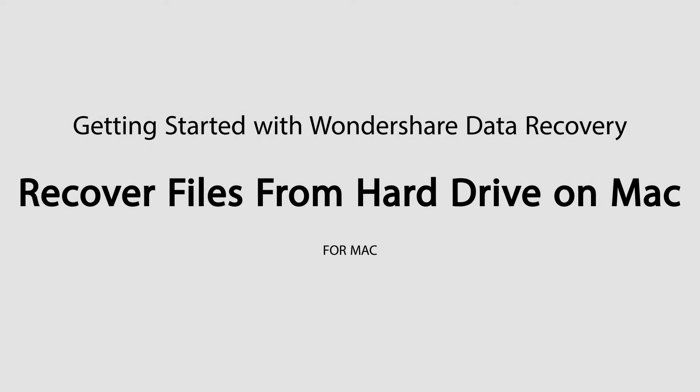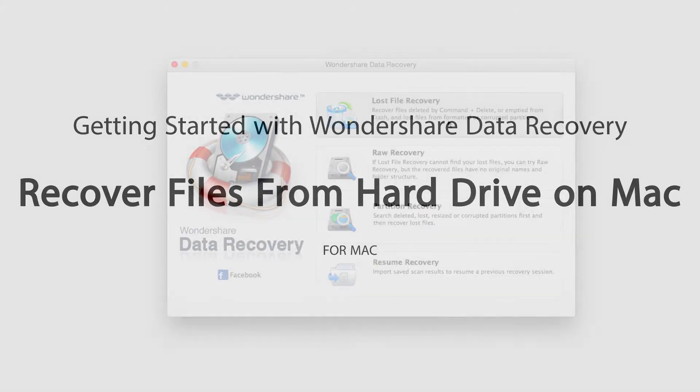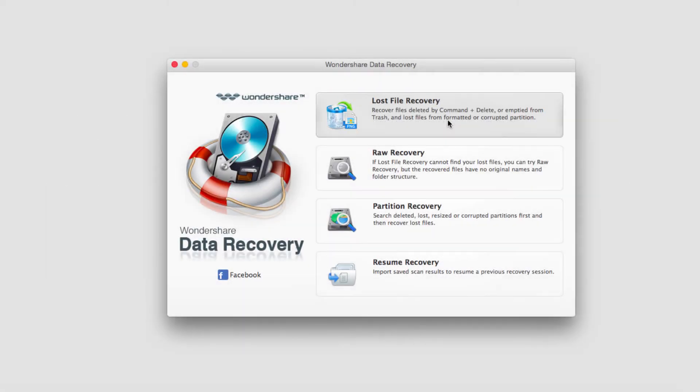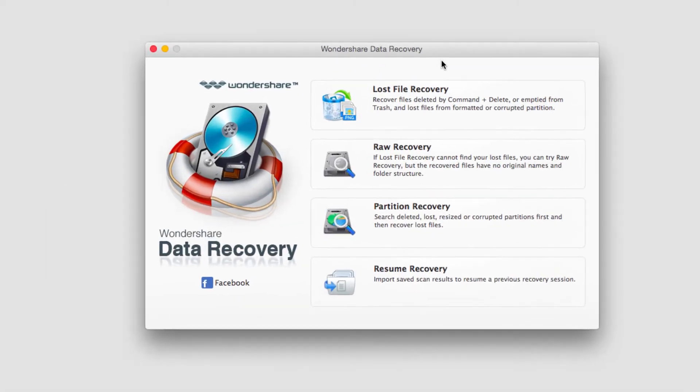Hello everyone, in this tutorial I'll be teaching you how to recover files from a hard drive on Mac using Wondershare Data Recovery. The first step is to go ahead and launch up the program.